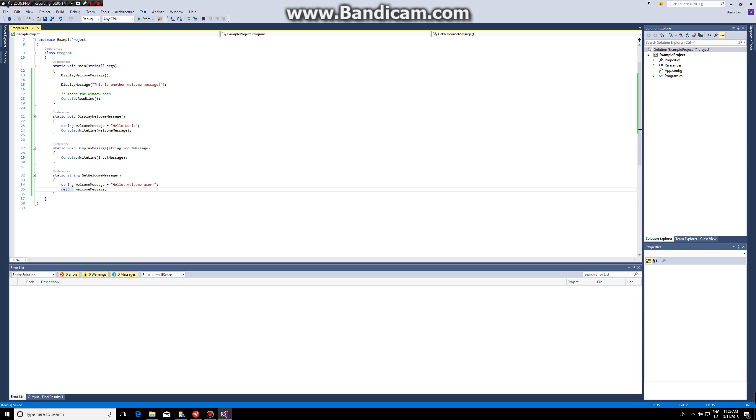We could have done it straight away. So currently what I'm doing is I'm assigning the value hello welcome user to a string called welcome message and then I'm returning the string.